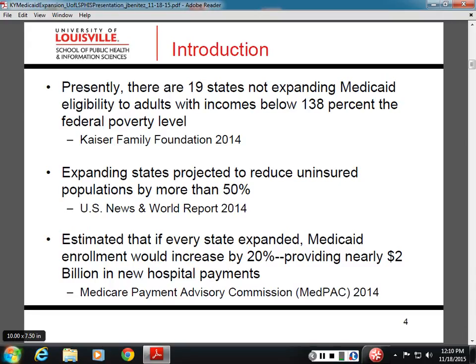Expanding states, just by reducing their uninsured amounts through expansion, are projected to experience a $2 billion increase in hospital revenues. That means hospitals are able to provide more services. Particularly if you're a safety net hospital treating a large share of low-income or historically uninsured people, that can mean you're better able to continue operating as a safety net. For hospitals operating at very low or even negative margins, it could also mean survival.